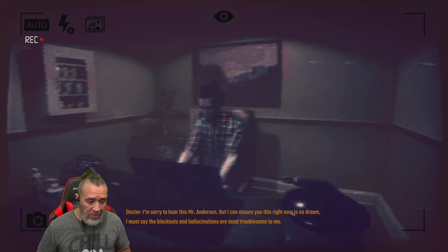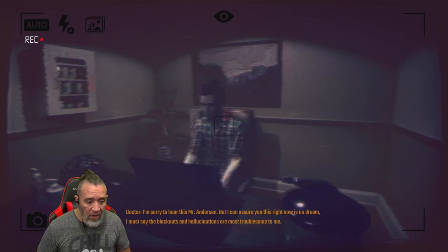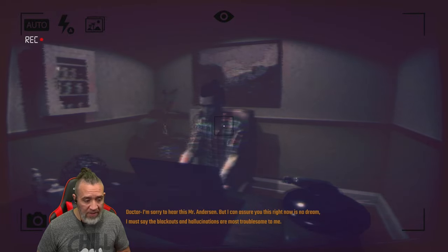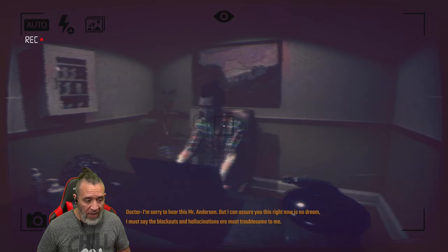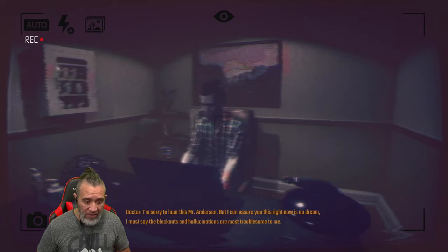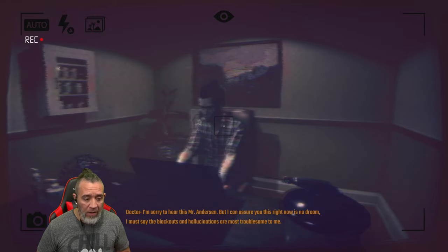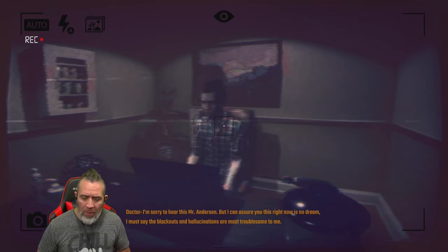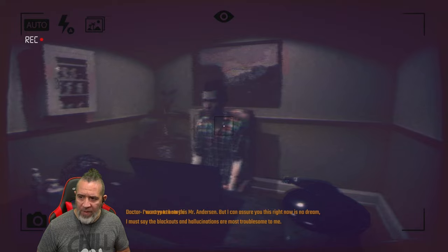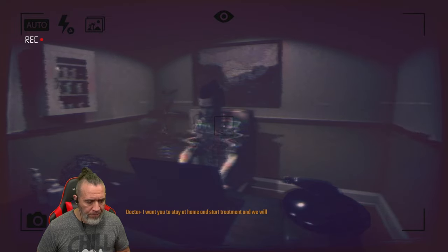I wanted to report the incident to the police but I somehow managed to get there, something about a complaint. Doctor, I'm sorry to hear this Mr. Anderson, but I can assure you right now it's not a dream. I must say the blackouts and hallucinations are most troublesome to me. I'm scared.